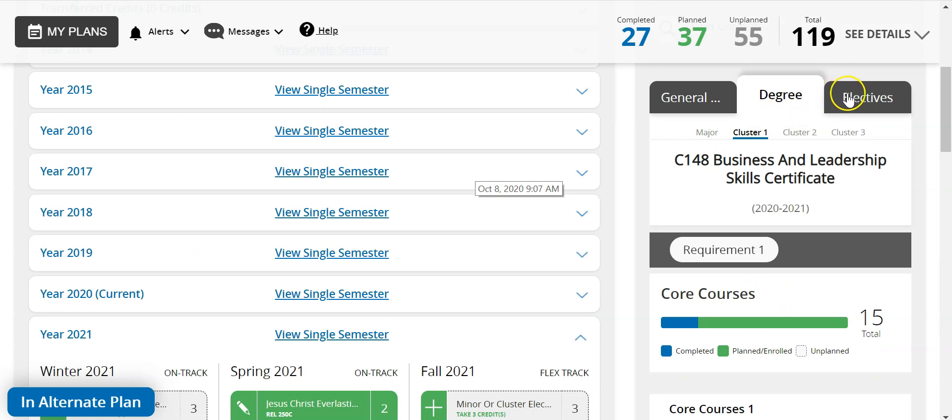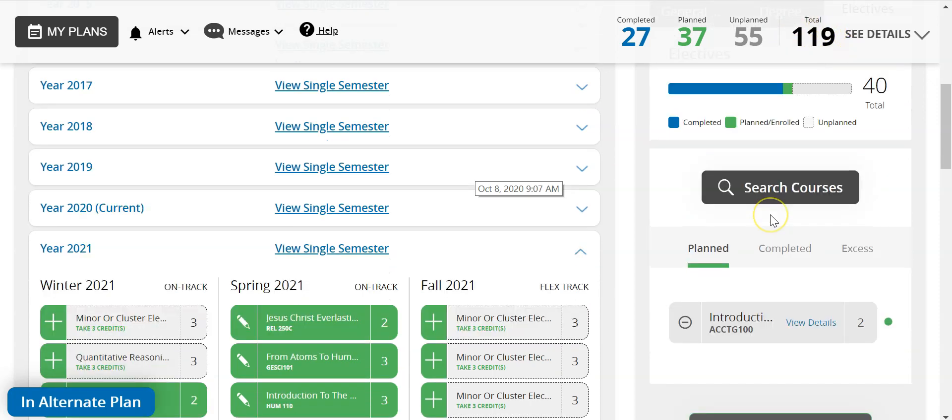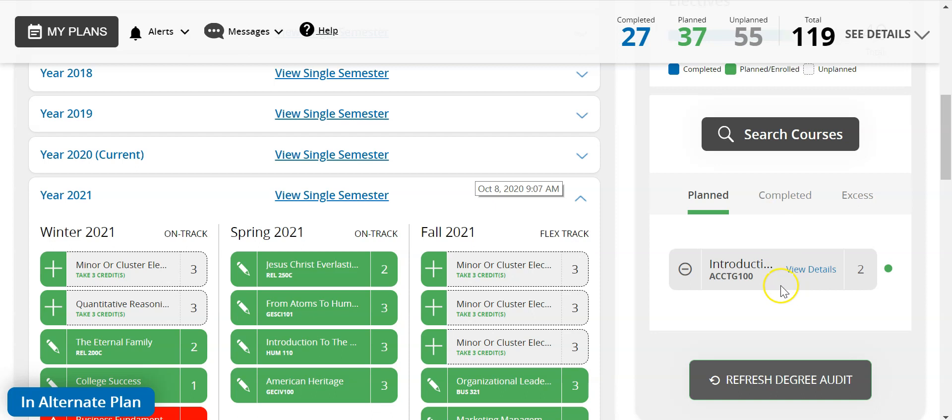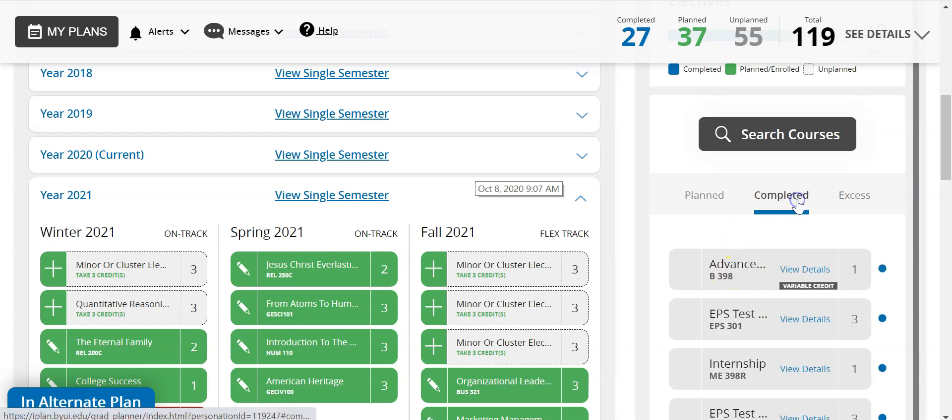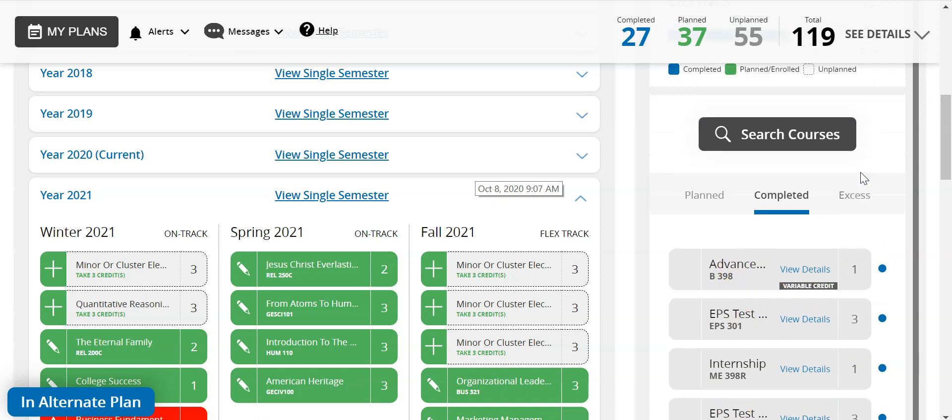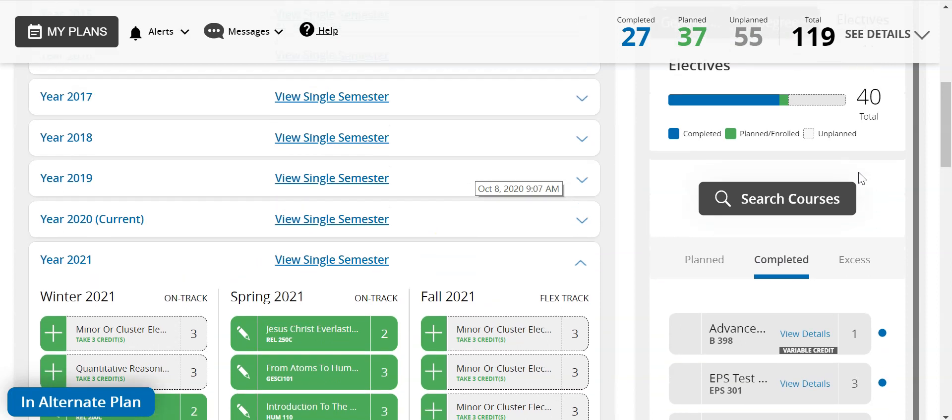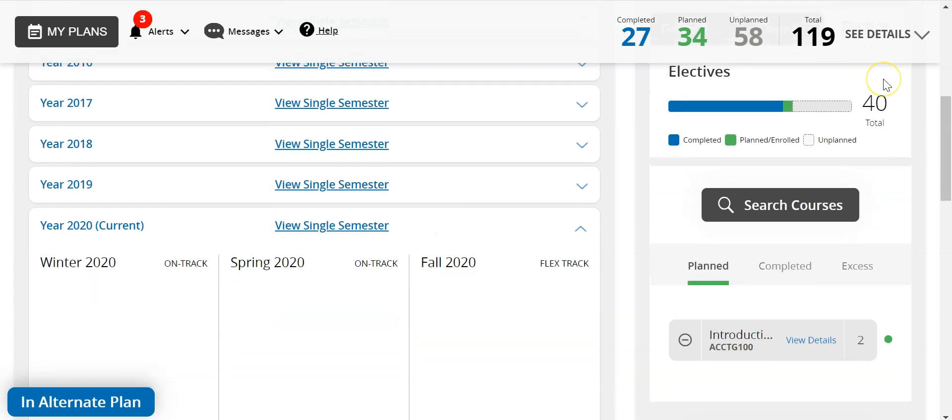The electives tab shows which elective classes you've taken and gives you access to add any elective classes related to your major. Electives are only needed if you're short of the credit requirement. We can see this plan is at 119 credits with one elective planned. To select an elective course, click search courses, type in the one you're looking for, and add it to your plan.